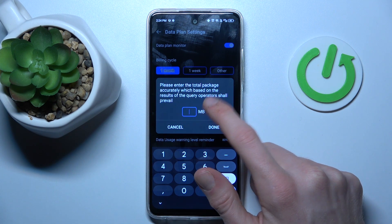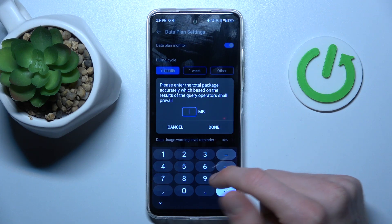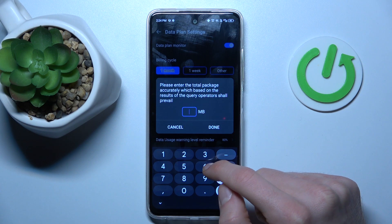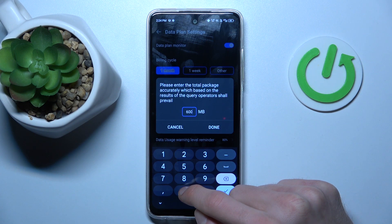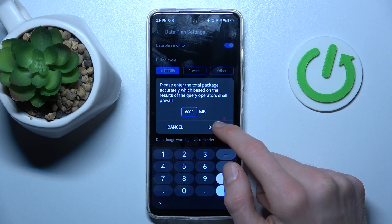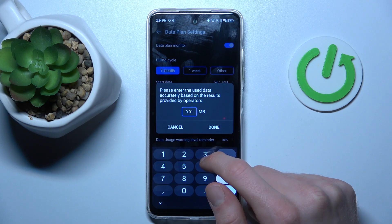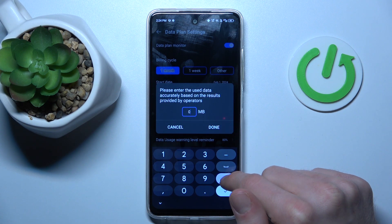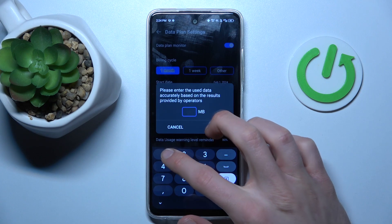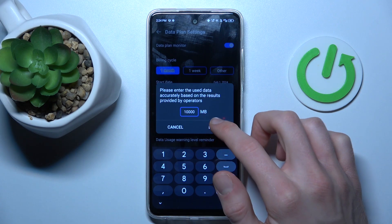Remember that 1000 megabytes is 1 gigabyte. We can press maybe 6000 megabytes for the available data, and we can set the data usage limit to maybe 10,000 megabytes.